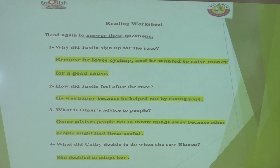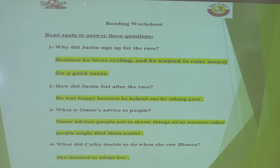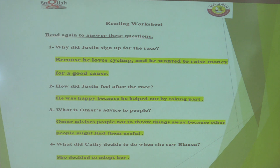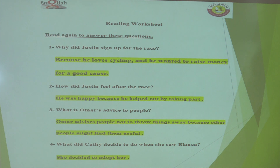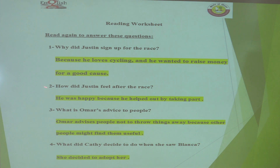Here are the correct answers. For the first question: why did Justin sign up for the race? Because he loves cycling and he wanted to raise money for a good cause. At the beginning of the text he says 'I love cycling,' and also he wanted to raise money for a good cause — that's why he signed up for the race.